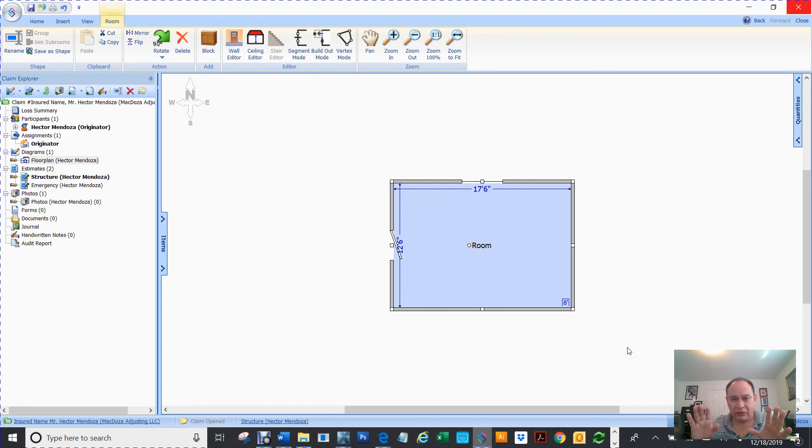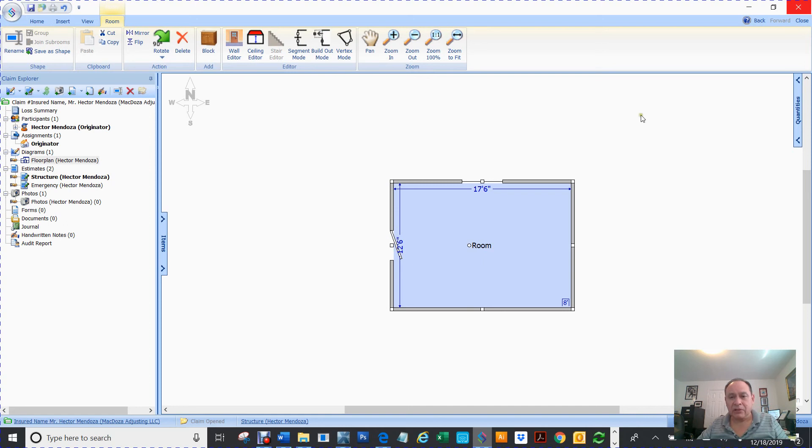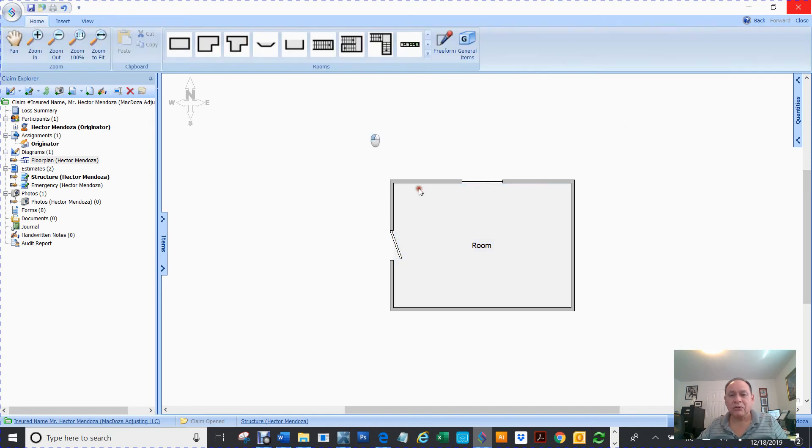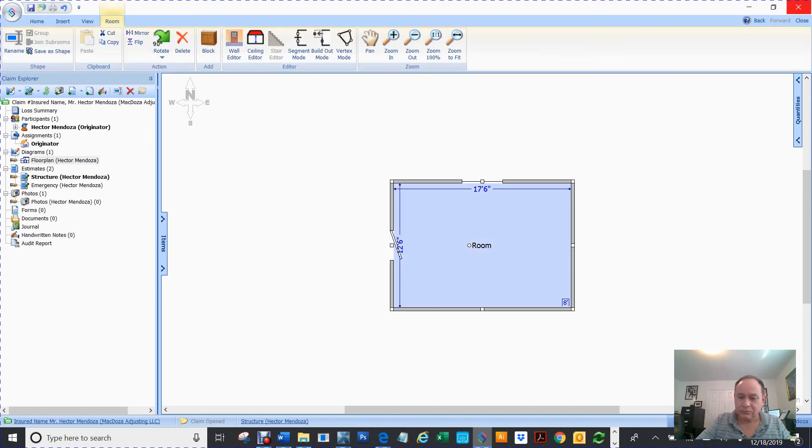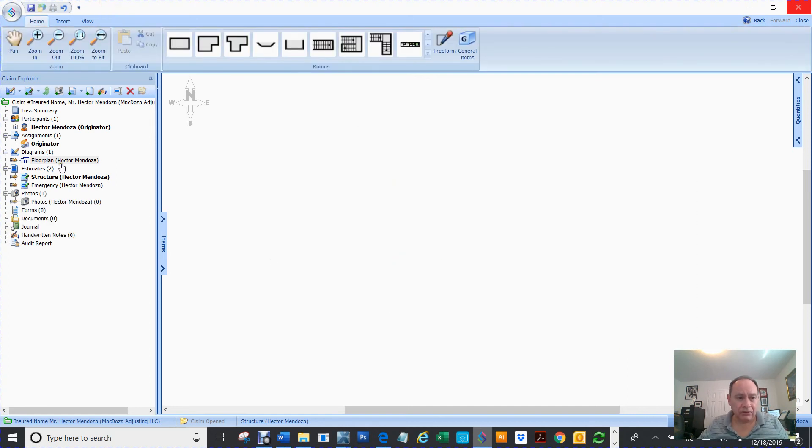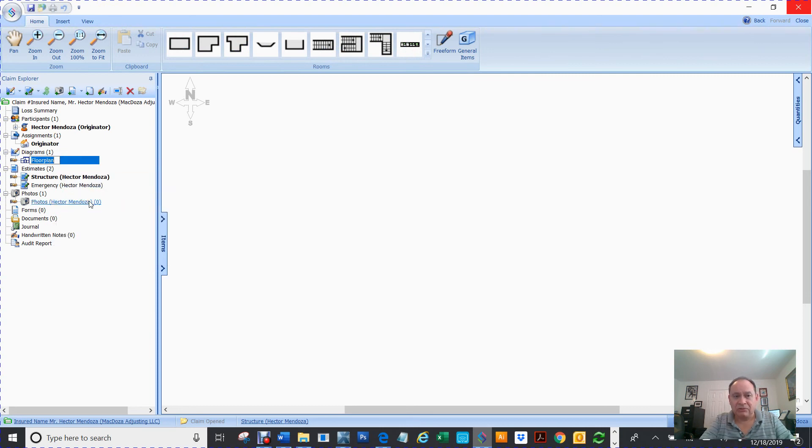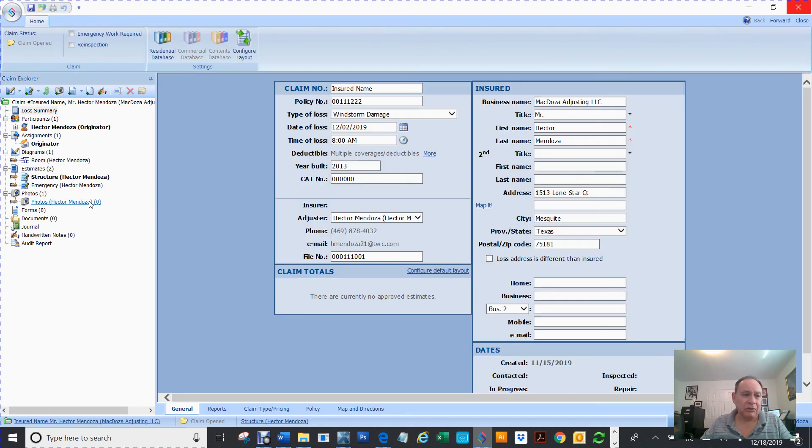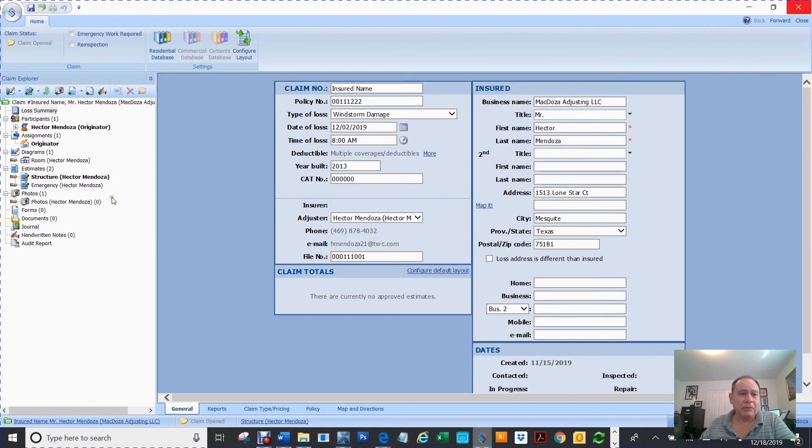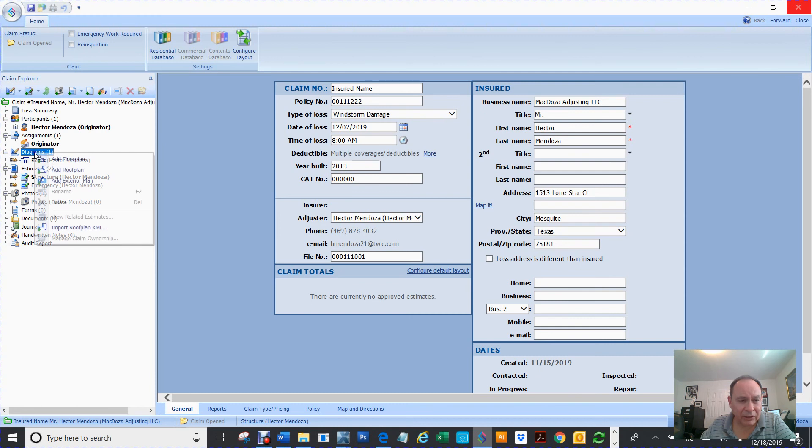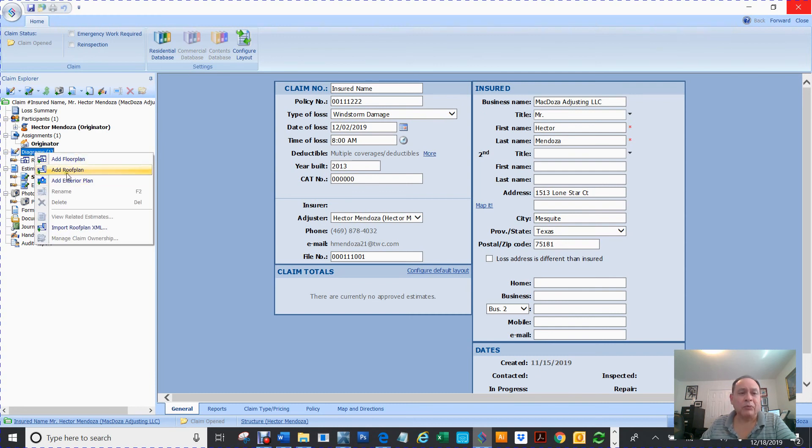So that's how you create a floor plan. Same thing with your, now you see, we got a floor plan and you can name it whatever you want. You can right click and rename, and I'm just going to call it room. So that's what, whatever you want to call it.